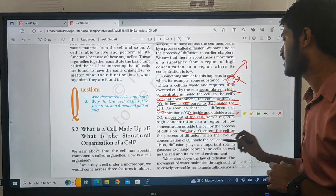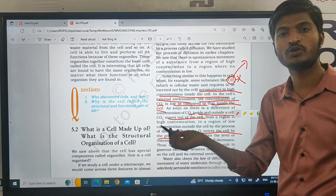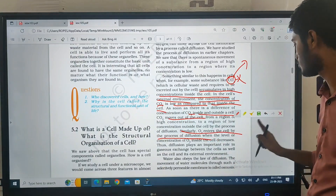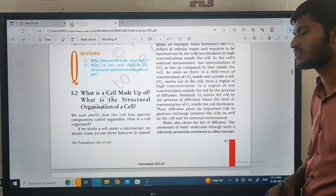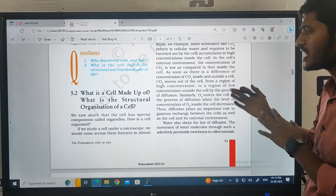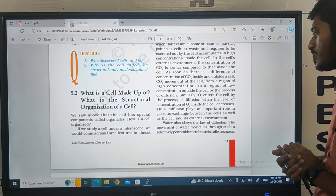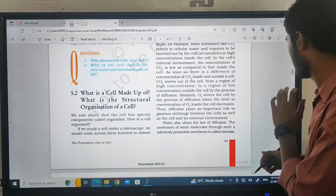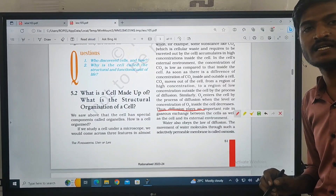Similarly, oxygen enters through the cell by the process of diffusion — it is the same process of oxygen molecules moving into the cell. By the process of diffusion, oxygen flows into the cell. Diffusion plays an important role in the gaseous exchange between the cells and the cell wall — diffusion process plays an important role.